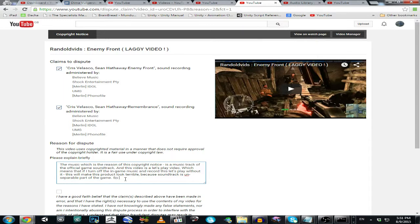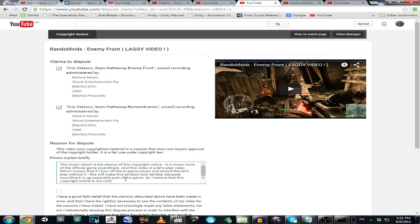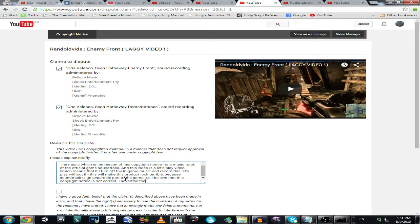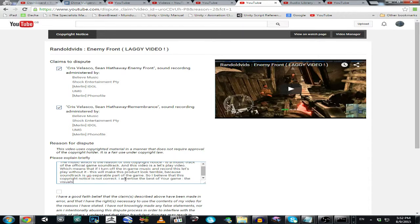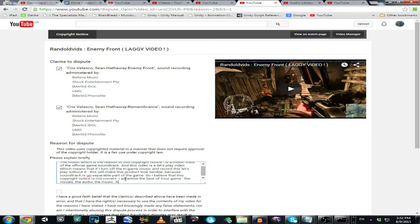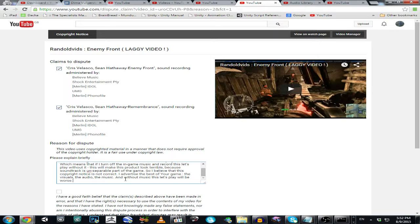So I believe that this copyright notice is not correct. I advertise the best of your game, the visual part, the visuals, the audio, the music, and without music this let's play will be worse. Thanks for understanding.